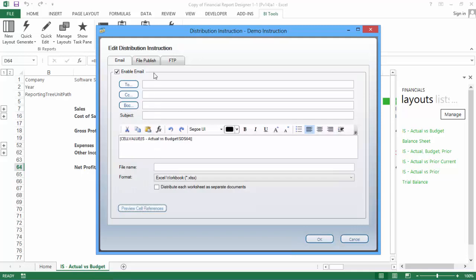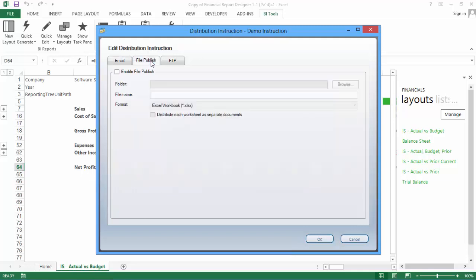Now let's have a look at the File Publish option. Remember that you'll need to click the Enable checkbox to use it. File Publish lets you save your report to a folder. This could be a folder on your hard drive, or on a shared network drive. You can also use this option to save to cloud storage, for example, by saving to a OneDrive folder linked to your computer.